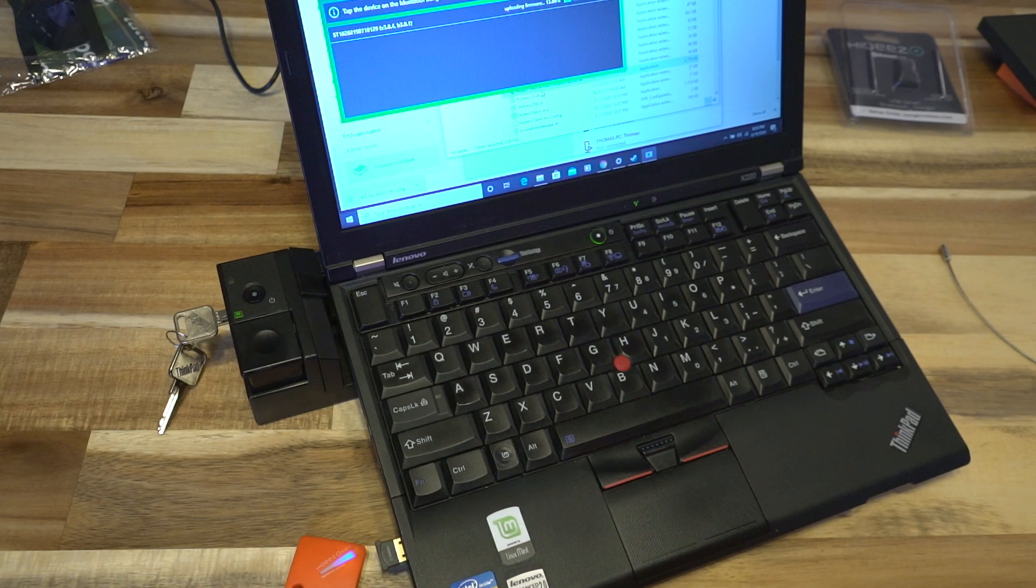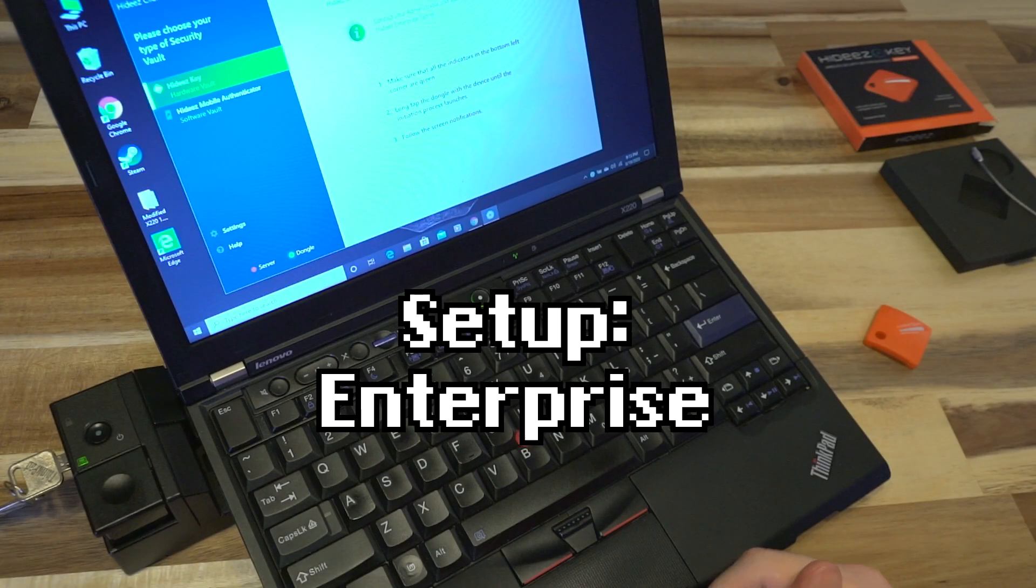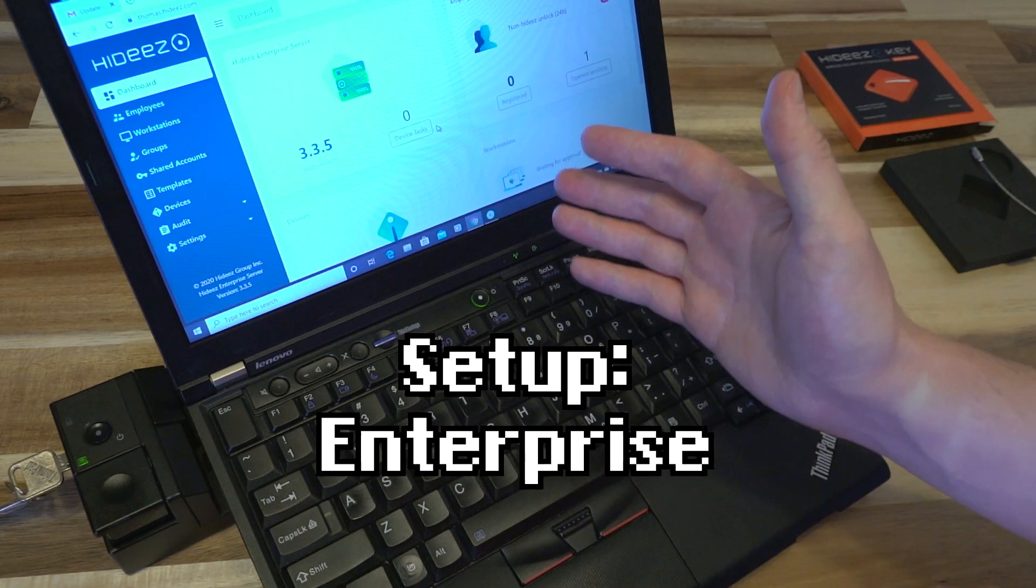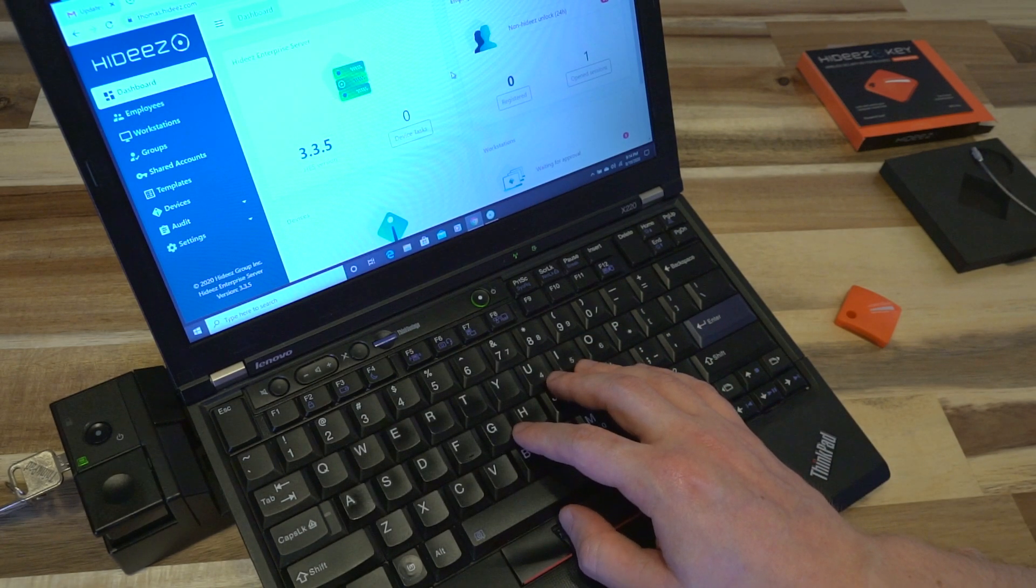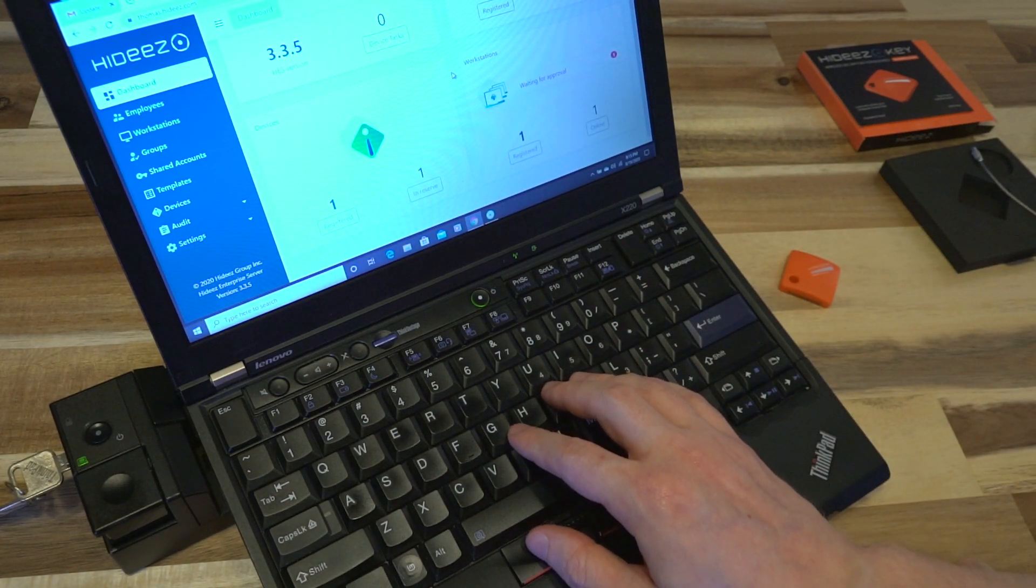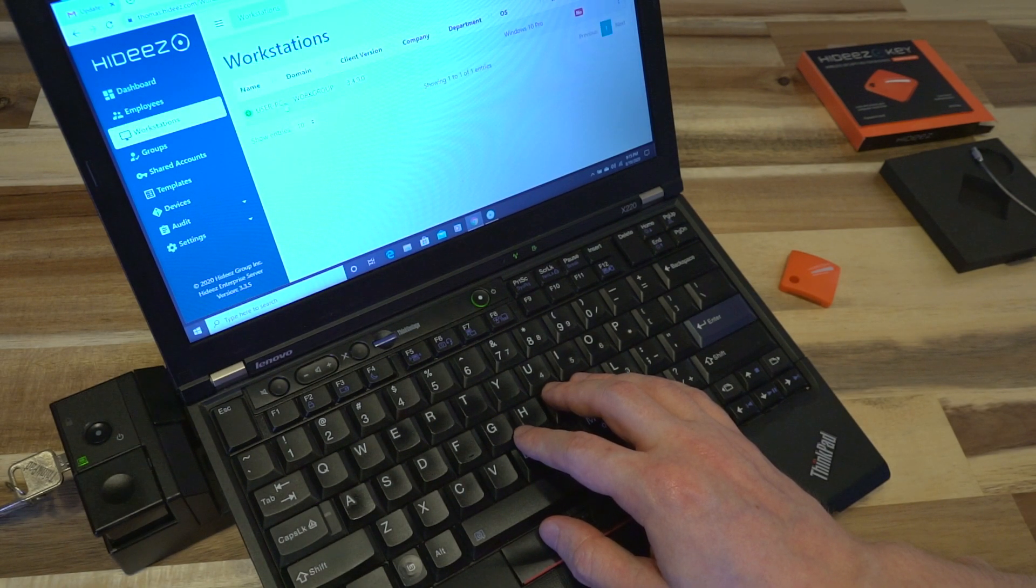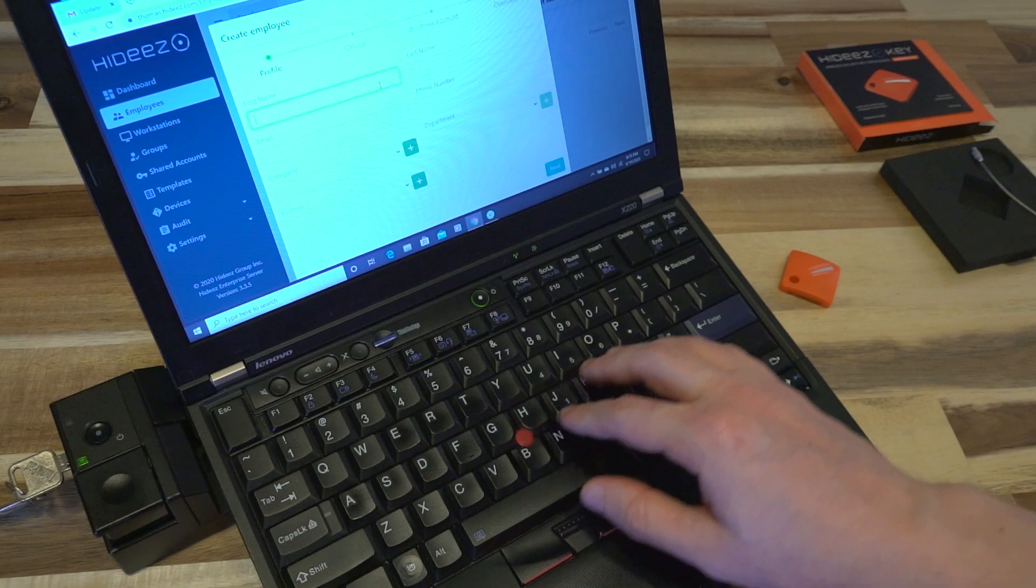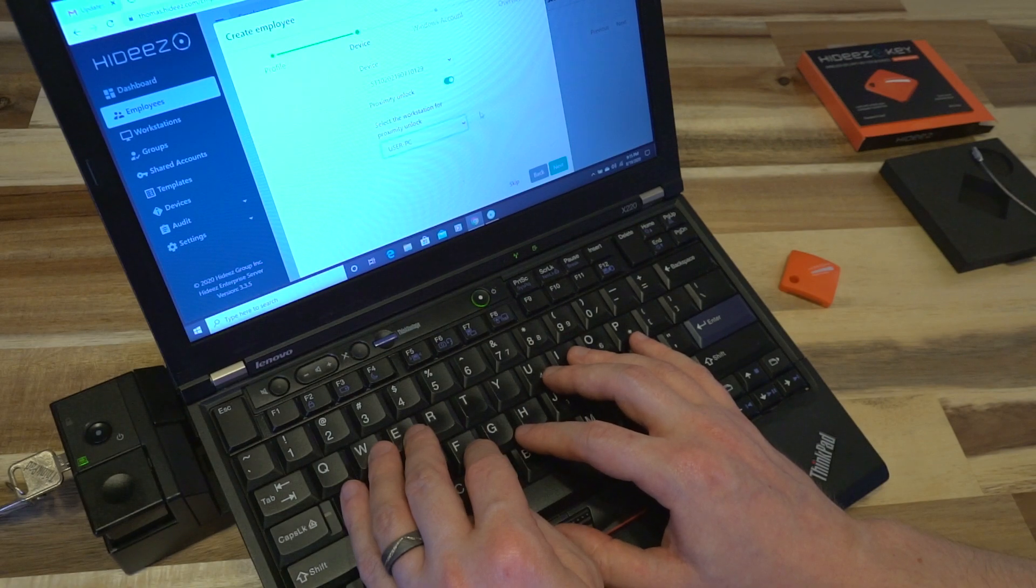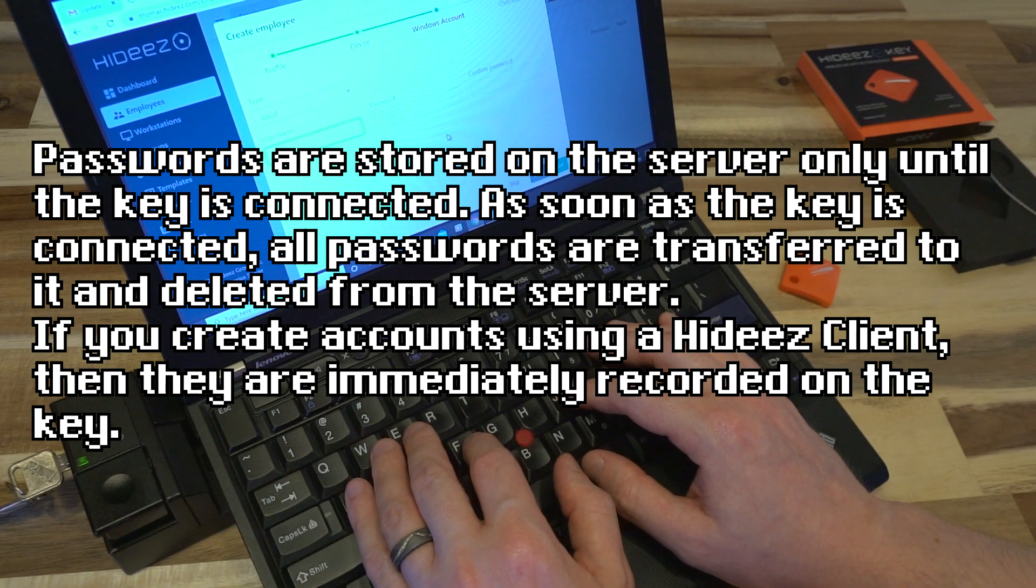Once the key has been fully updated we will go ahead and try setting it up. I have been provided with an enterprise server to test this out, so I'm just going to go ahead and dump in my credentials here. I'm in the dashboard here and it shows one device and it shows a workstation that is waiting for approval, and that looks like this one. I'll create an employee and create a company, and we will enable proximity unlock on the user PC for this one. It looks like it wants my Windows account information here.